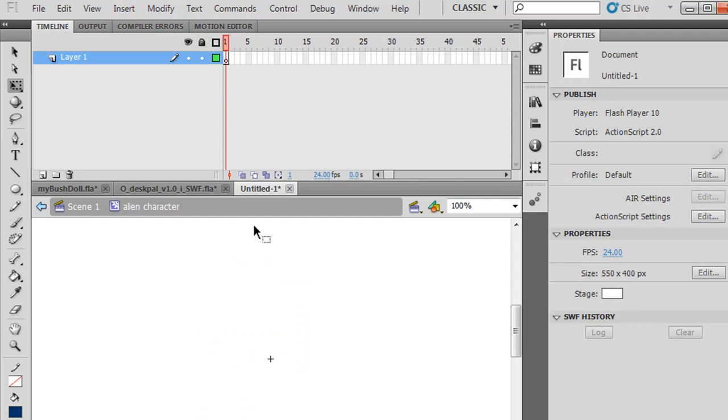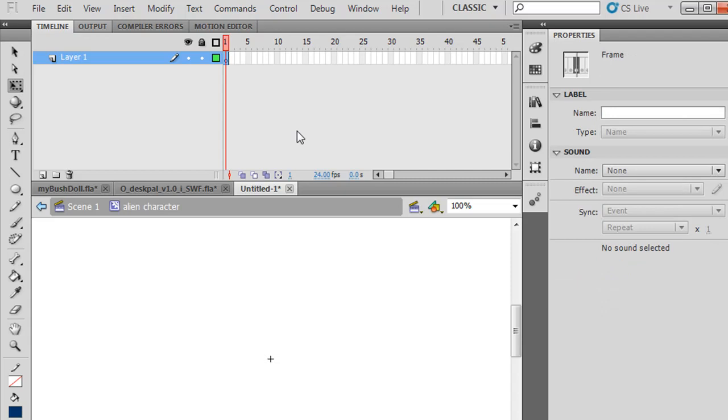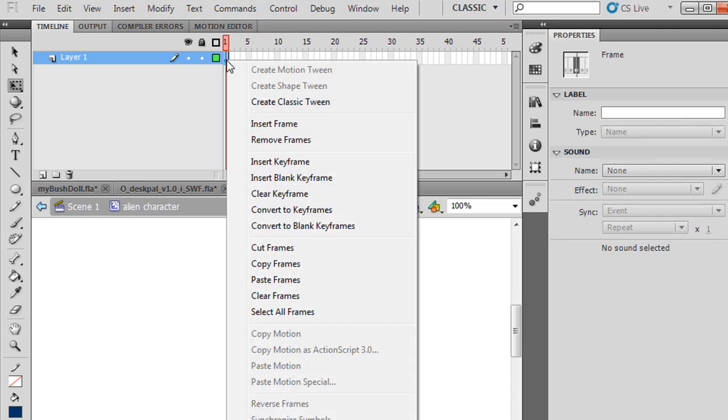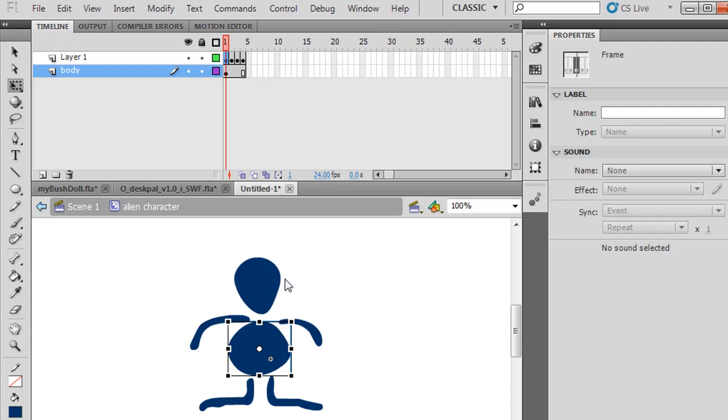I have an empty movie clip with nothing in it yet. Now I'll just select that first keyframe, then right-click on it, Paste Frames, and all of my frames paste in, including my layer.